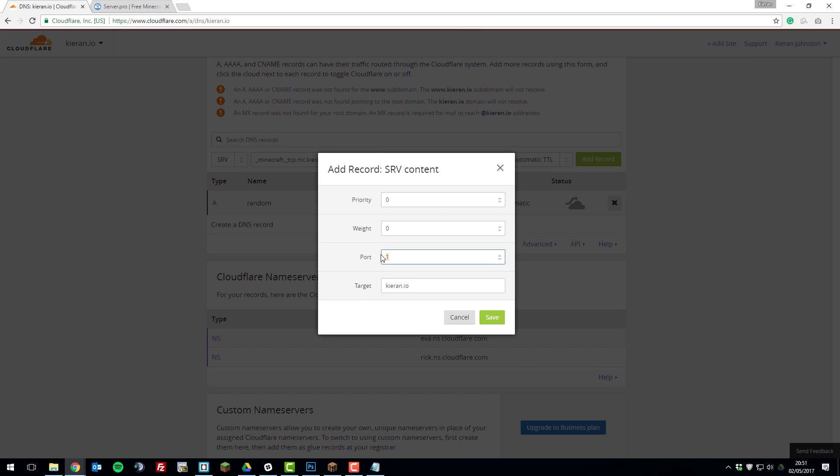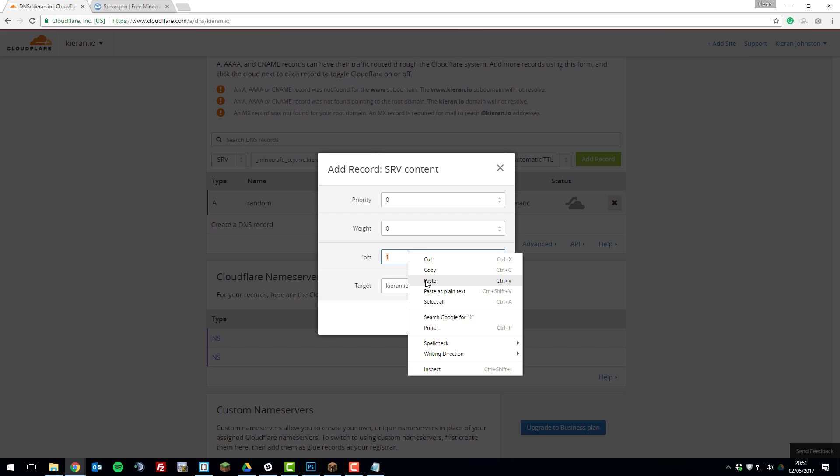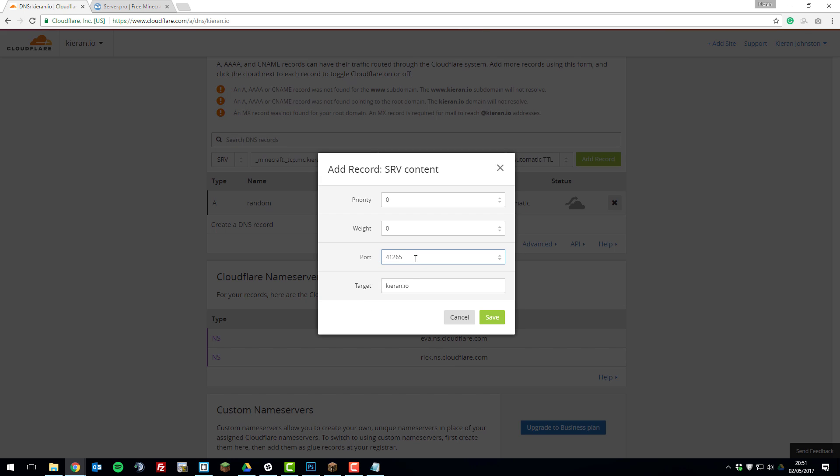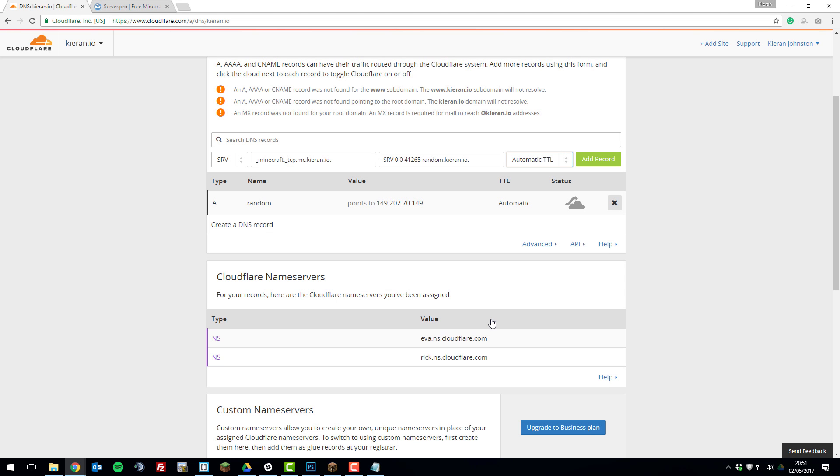And we're going to paste it in here. And then for the target you're going to select random.yourdomain. So in my case it's random.kiren.io. And then click save. And then click add record.